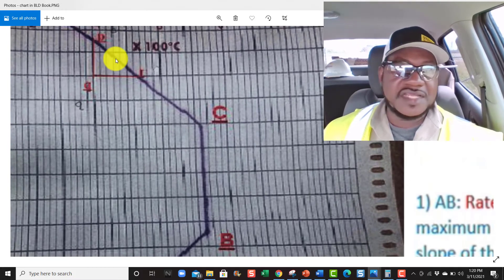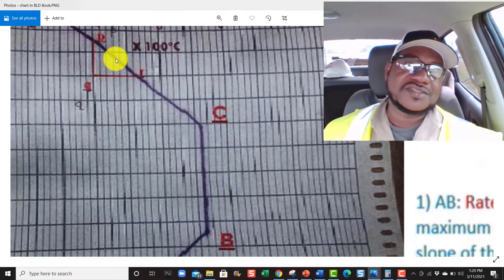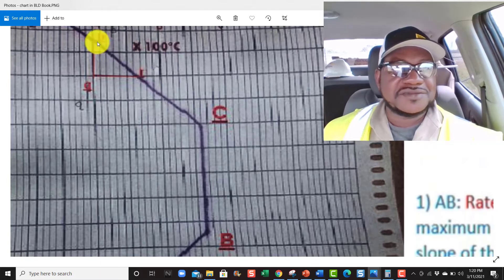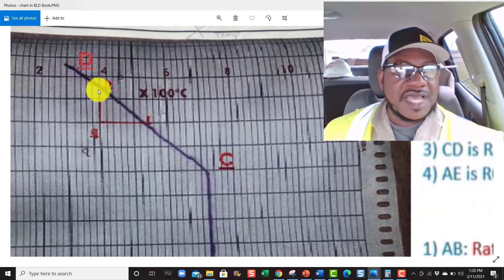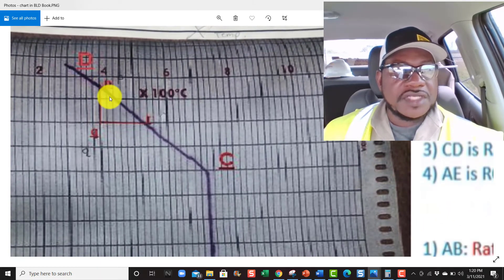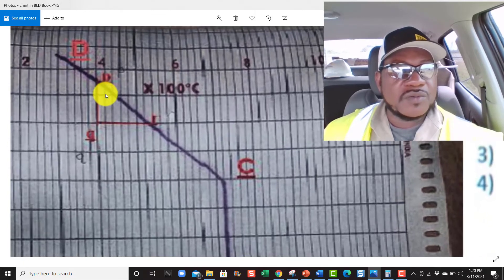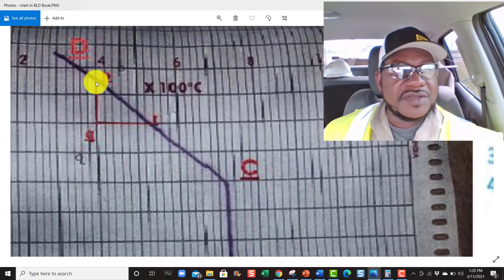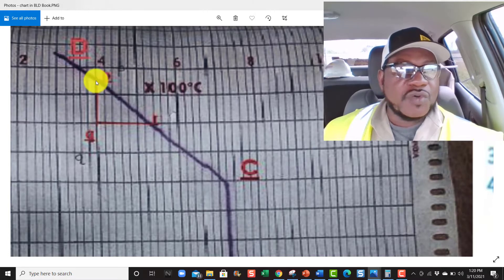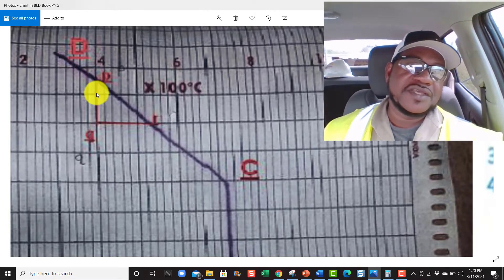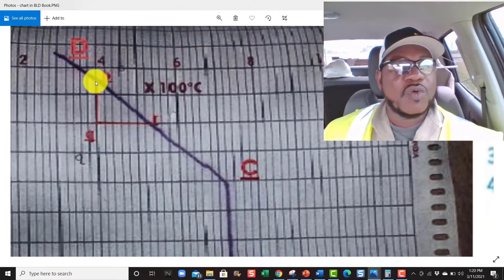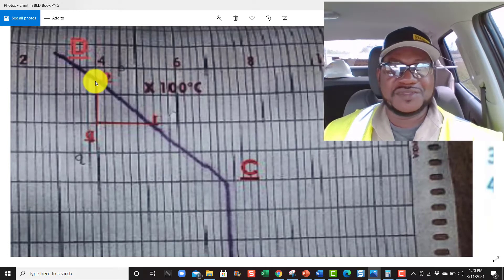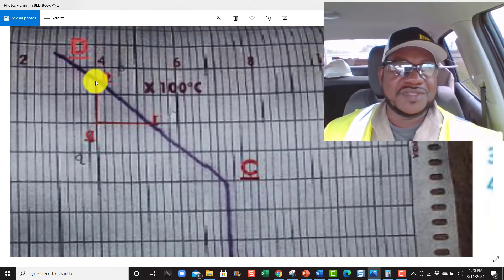Let me show you how this works. I know this chart is hard to read — in their book it's hard too. Let's deal with this line right here. From here to here it's half of the 30-minute increment, which is 15 minutes. 15 minutes is a quarter of an hour.